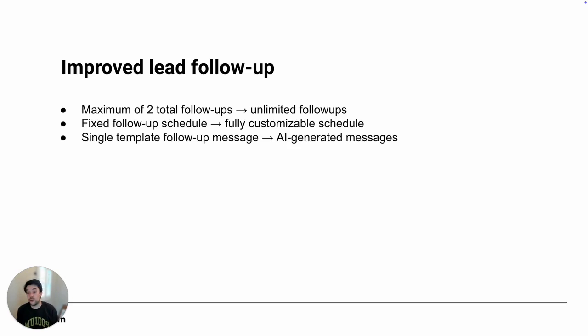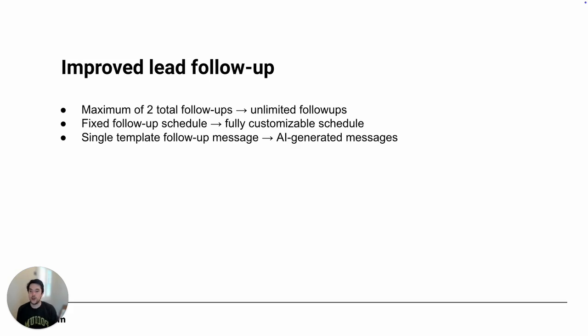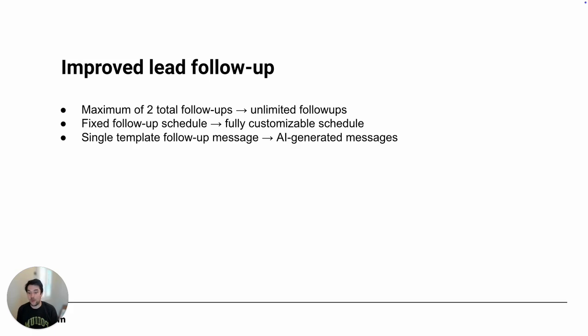The previous version had a single template follow-up message, which couldn't be customized and wasn't contextual based on the type of lead or the inquiry that came in. The new version uses our AI employee to generate the message, so it's highly customized, highly catered, and personalized based on what the conversation was about before it went cold.